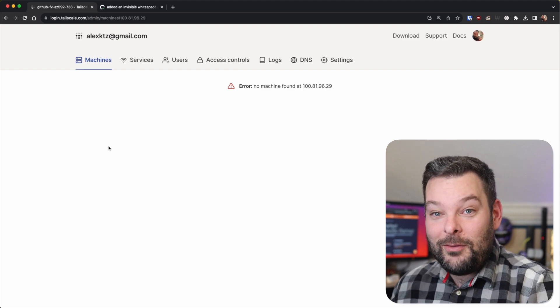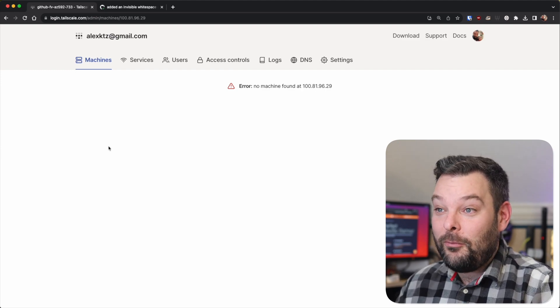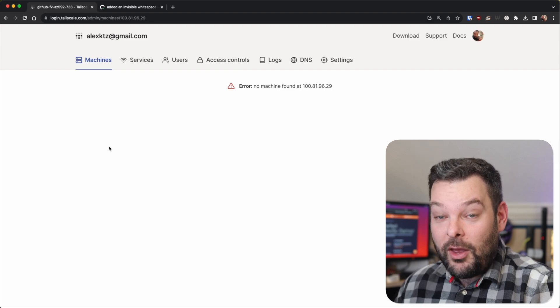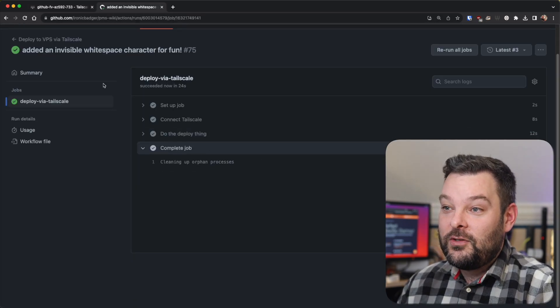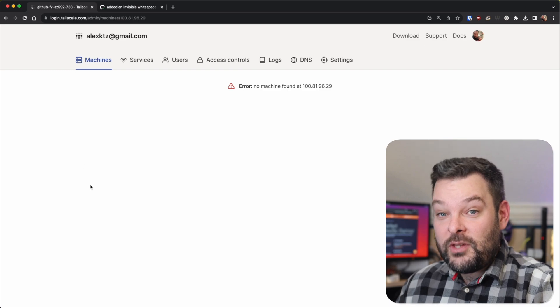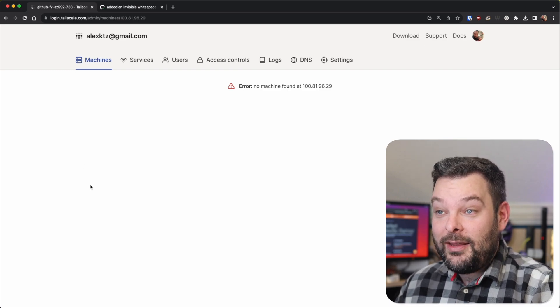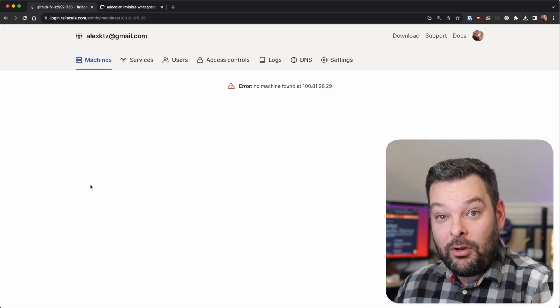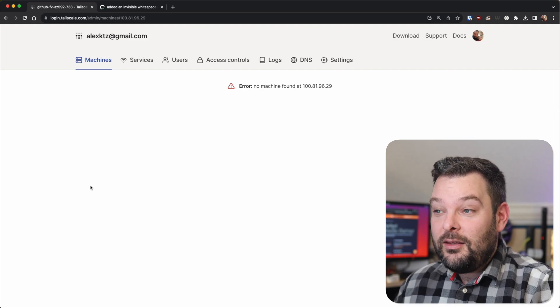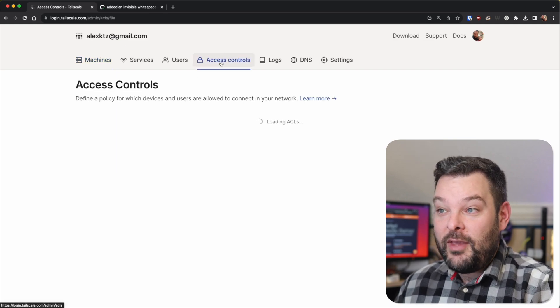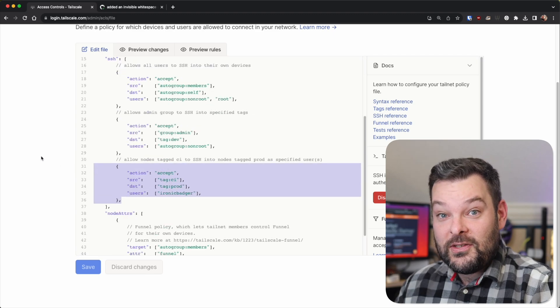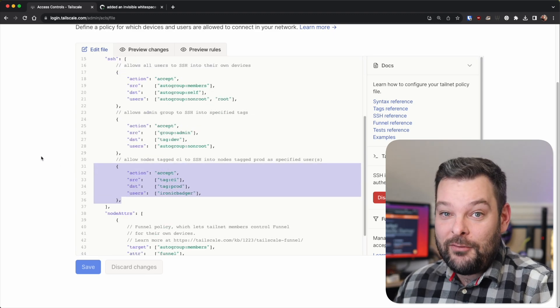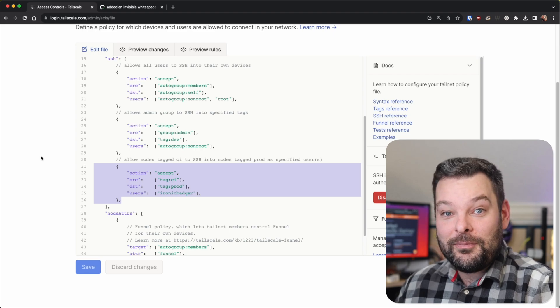There you go. The machine has just deleted itself from my TailNet in real time as we are recording this video, once the GitHub action is completed over here. So to summarize, what just happened was we ran the GitHub action, it added that runner temporarily to my TailNet, used those permissions as part of the ACLs to gain access to the cloud production instance. And then from there, it deleted itself from the TailNet after it was finished.